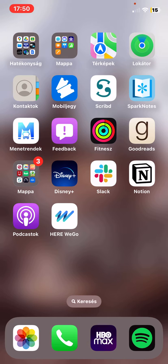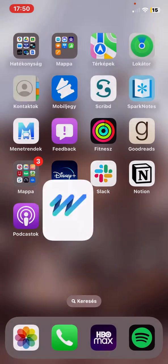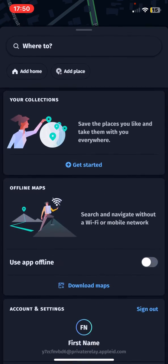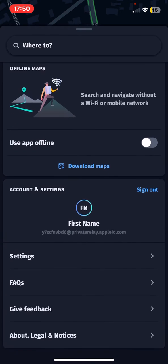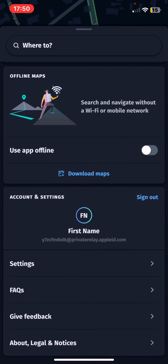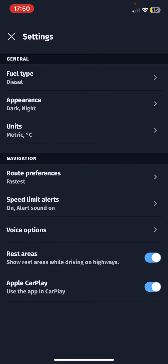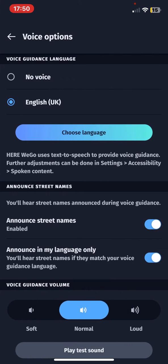Let's jump into it. First of all, open the application on your phone and then drag this section at the bottom of the page up to see more functions. If you scroll down to the account and settings section, click on the settings button and at the navigation section click on the voice options button.